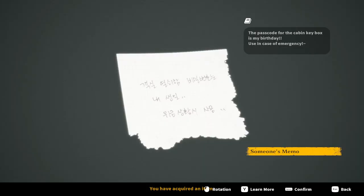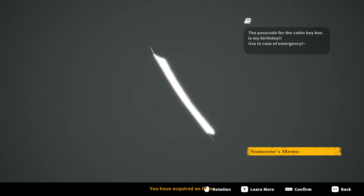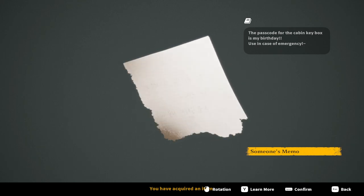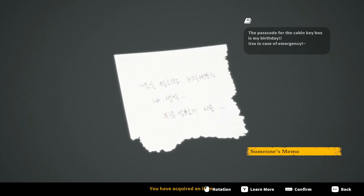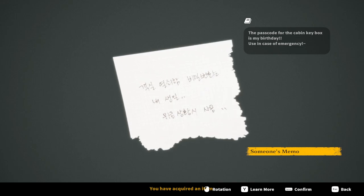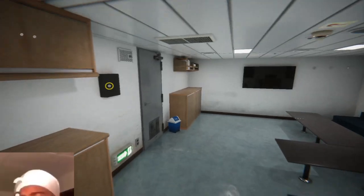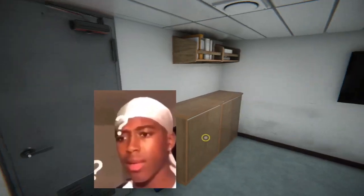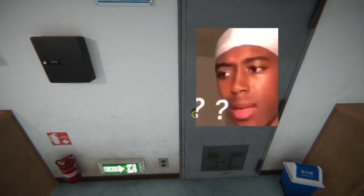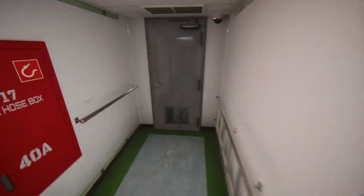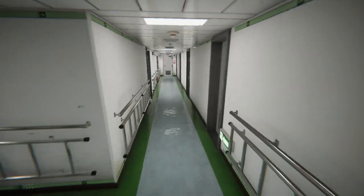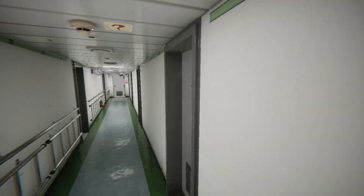There's gonna be something in here, right? You're gonna give me crazy immersion. You better be hiding stuff in all these drawers. Where's all my stuff? Here we go. What does this say? Passcode for the cabin key is my birthday. Used in case of emergency. It's written in Korean. Someone's memo. Am I supposed to just try to guess where the name is? I'm not that good at memorizing symbols. I guess I'm gonna have to just go look around.